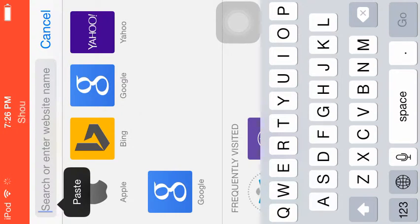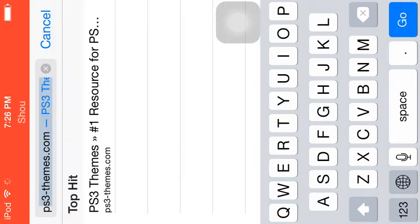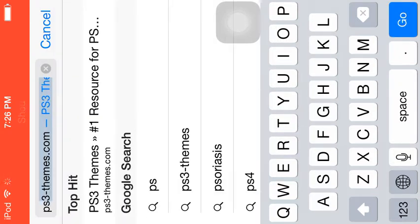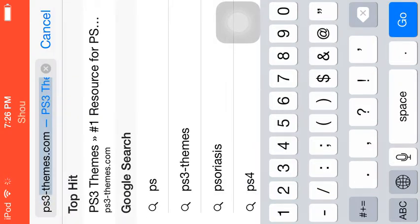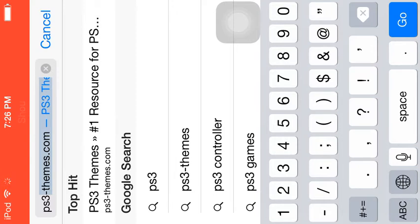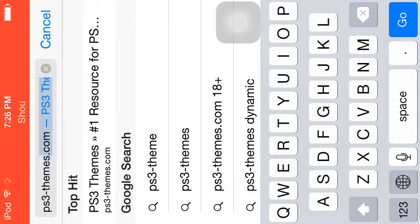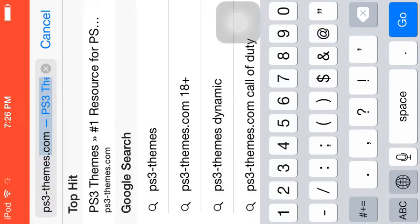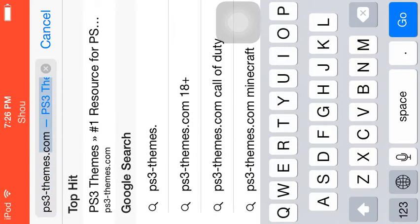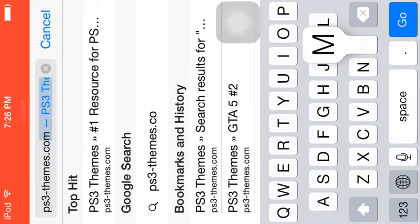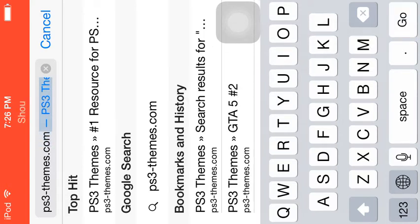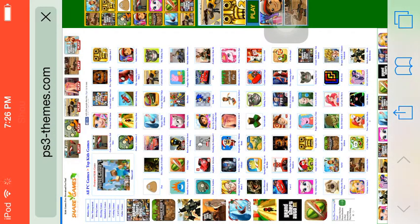Click that, then go to PS3 themes.com and click go.